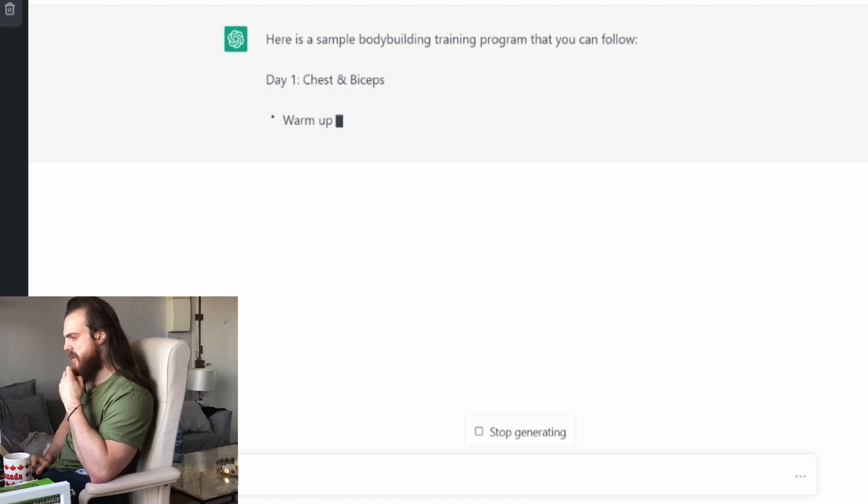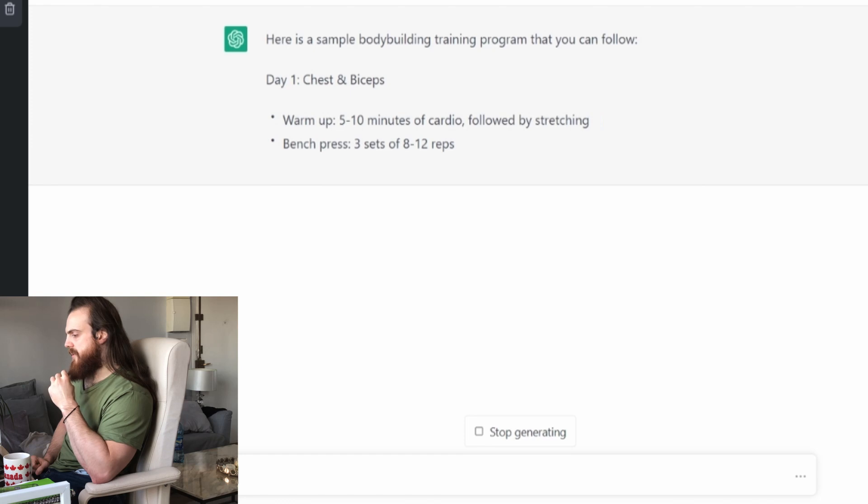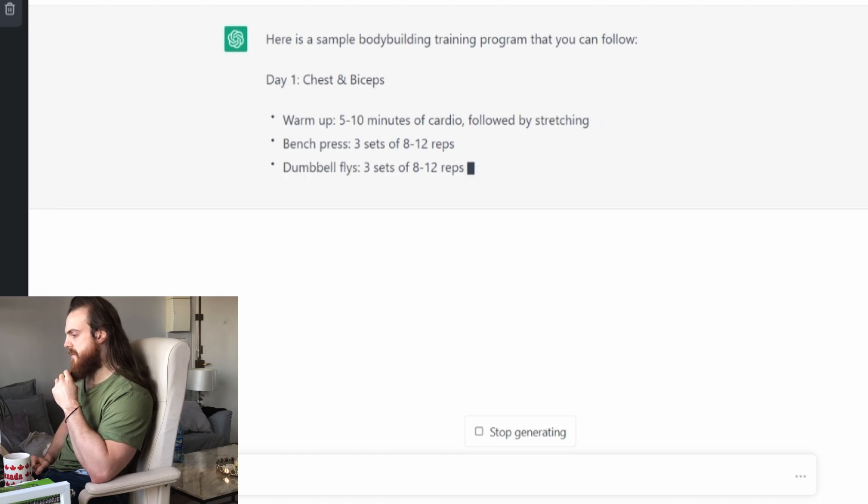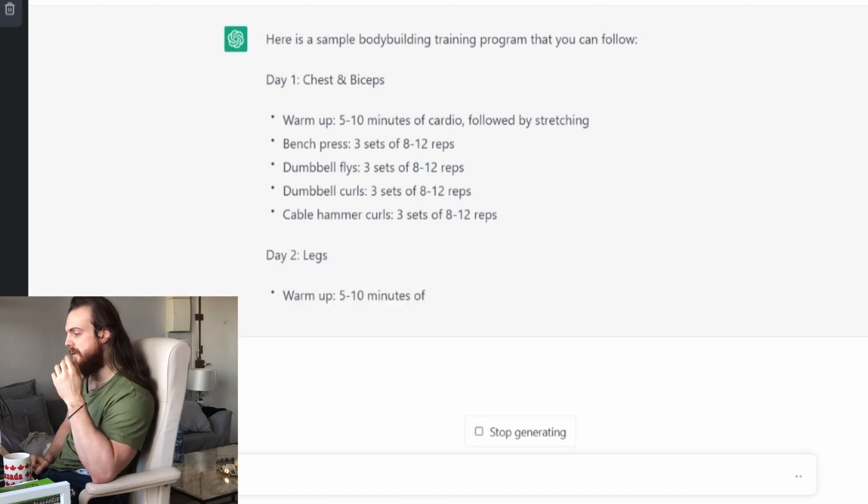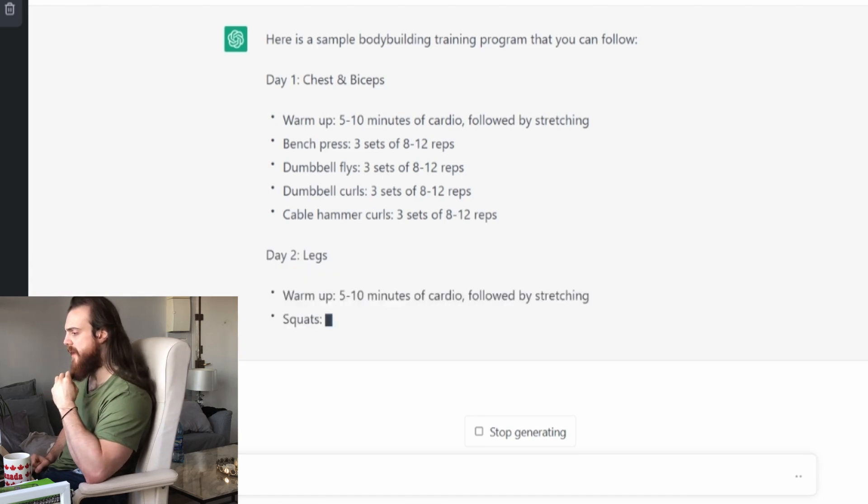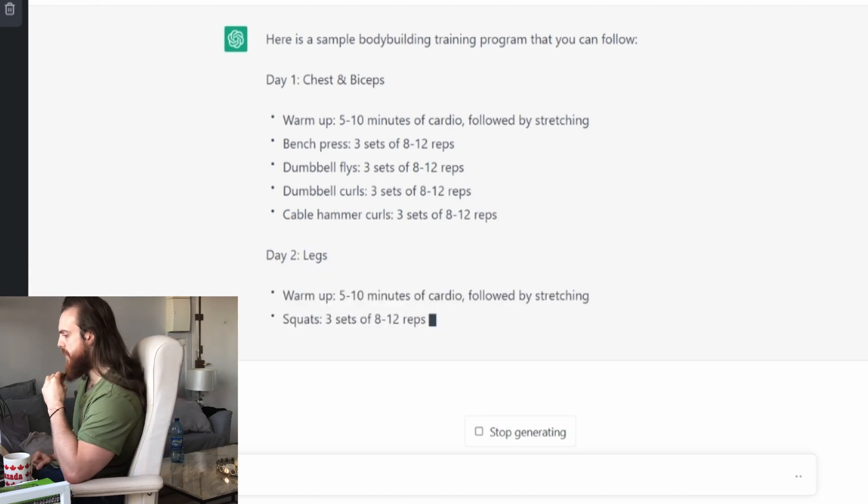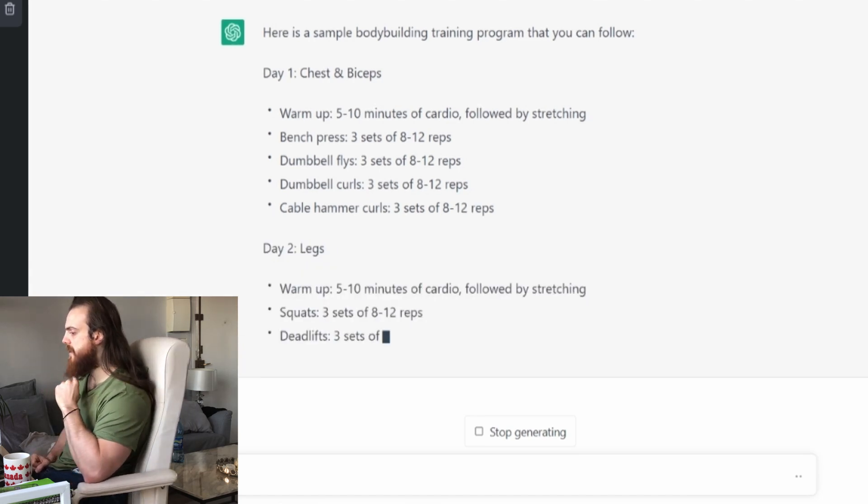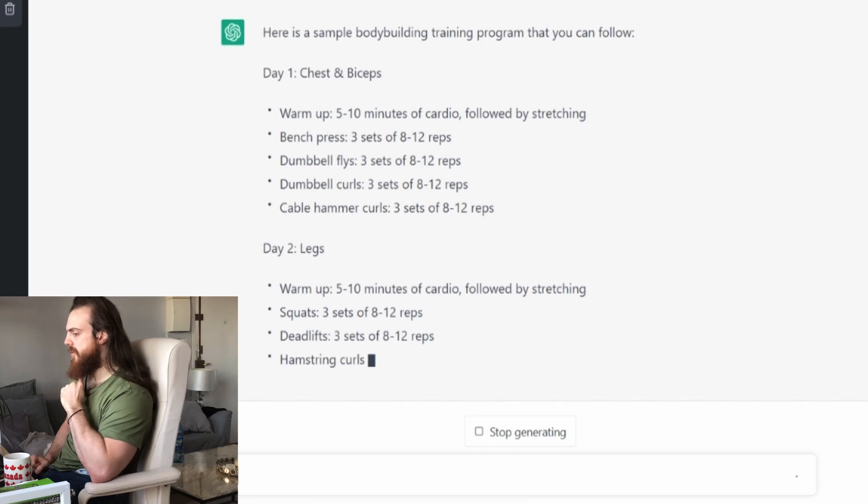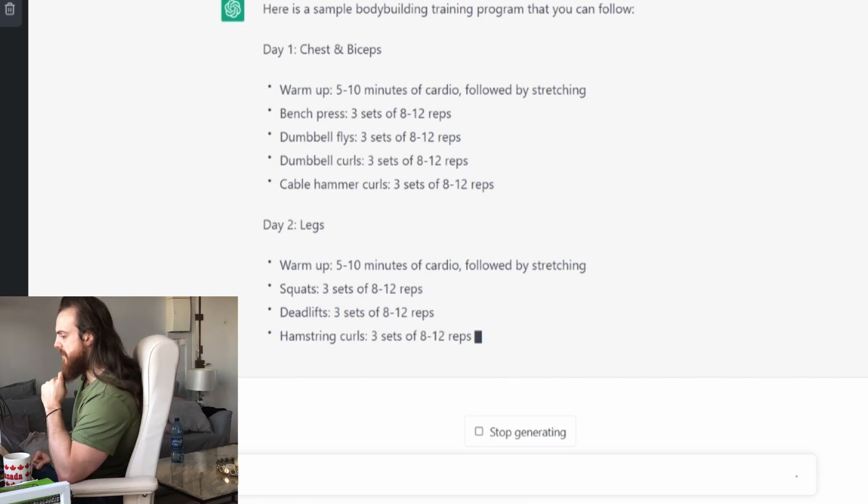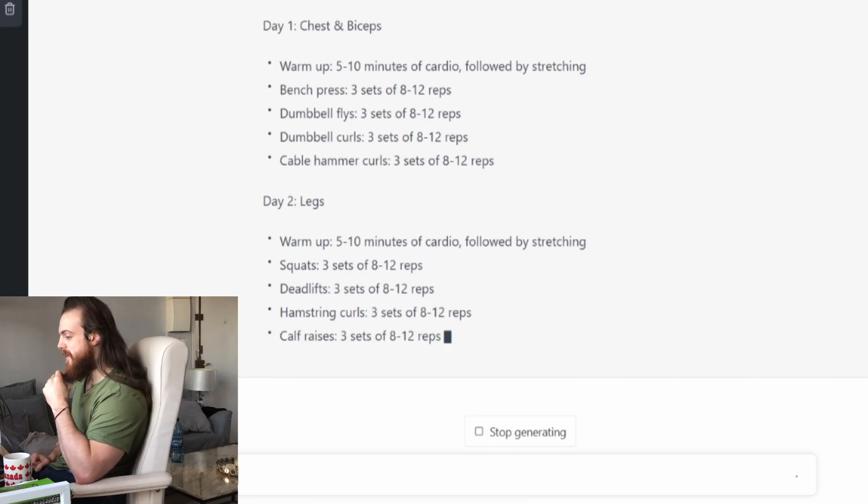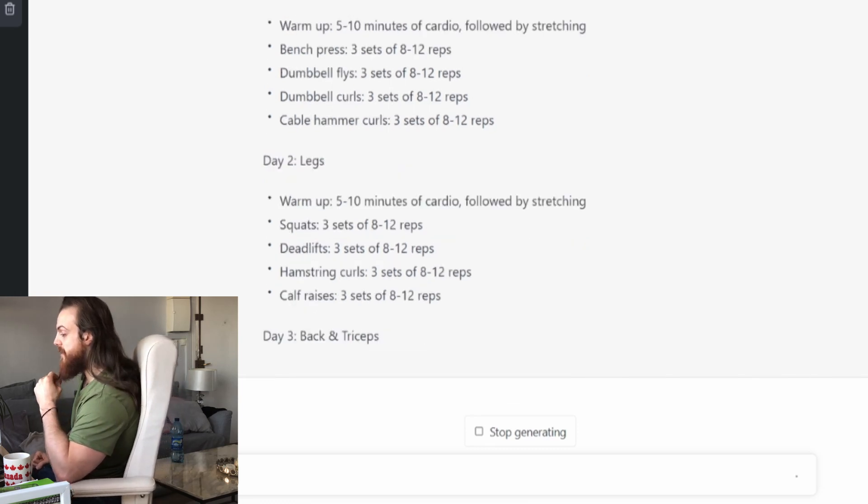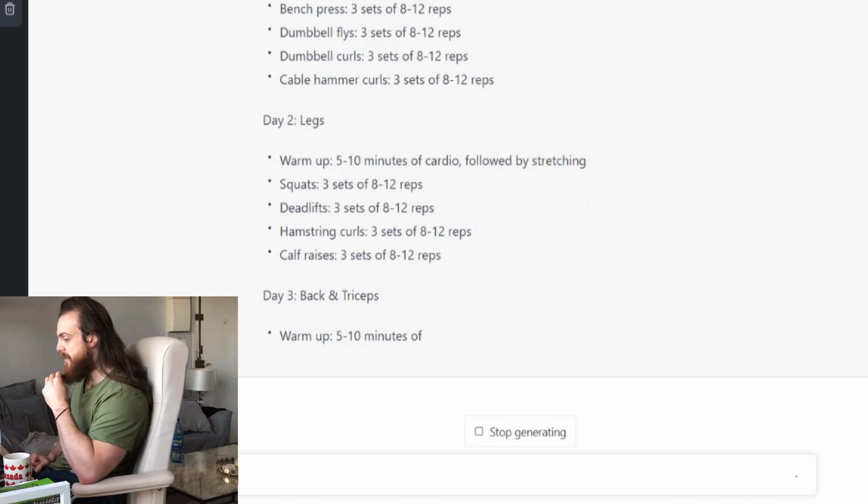Okay, chest and biceps. Okay. There is a warm-up, five to ten minutes of cardio stretching. It doesn't say what cardio, not what stretching. So chest and biceps, and it's legs, then it's back and triceps.